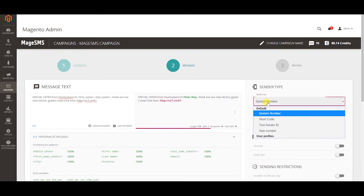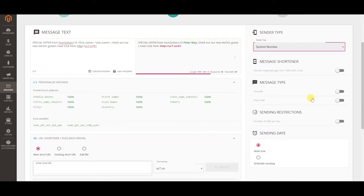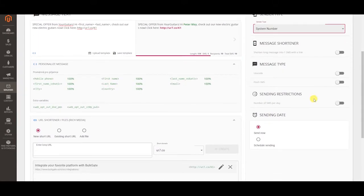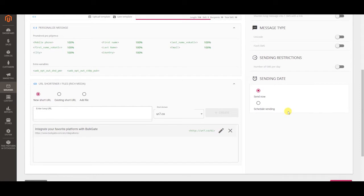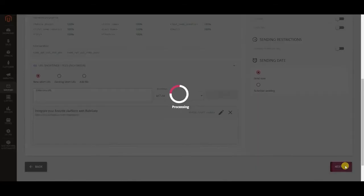Set up sender type and other things. Set up sending restrictions, send campaign now or schedule it and press next.